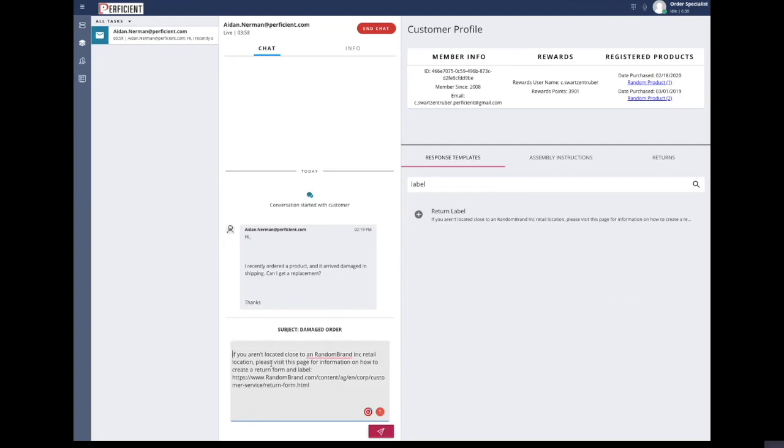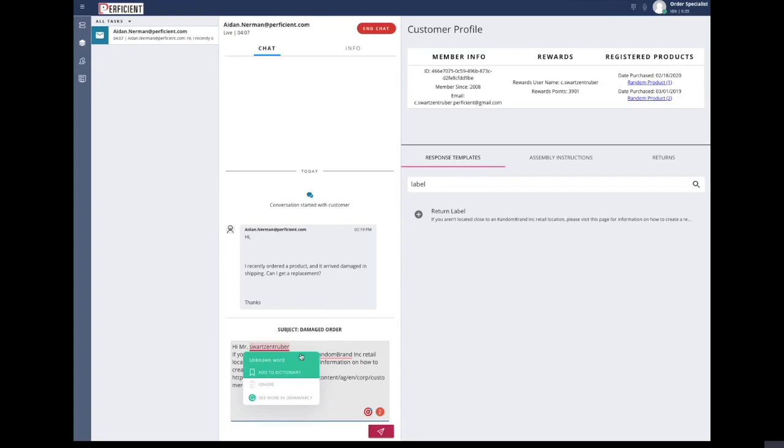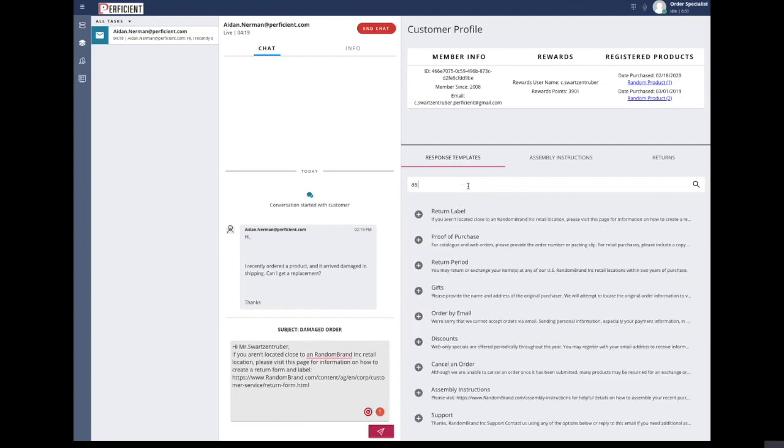This interface also includes a customer profile section, which allows for agents to personalize each interaction. This information comes directly from your business's internal systems, and the agent can refer to the customer's information on the top right of the screen to make use of any and all noteworthy information to edit their predefined response and add a personal touch.